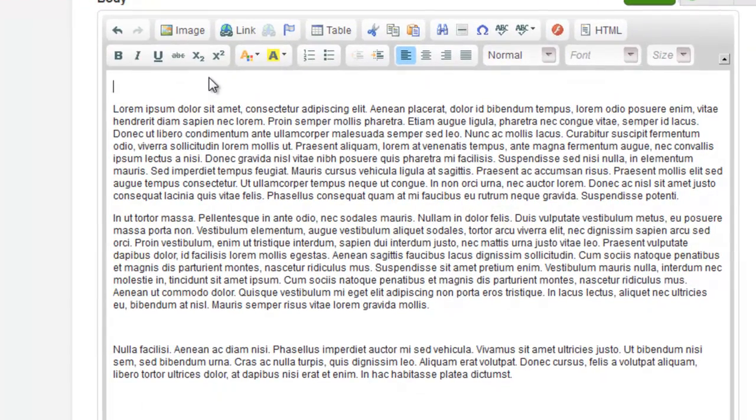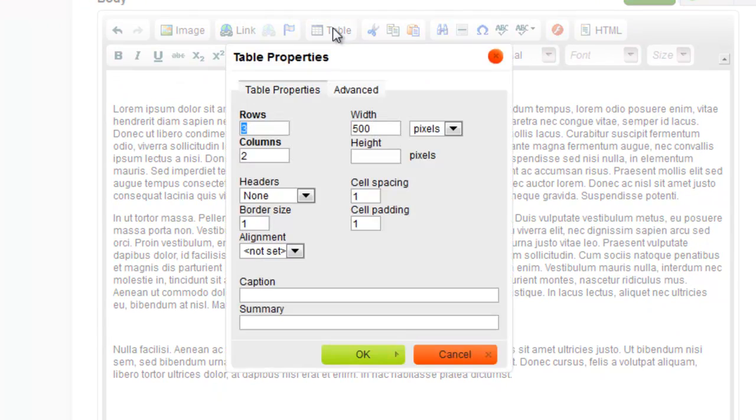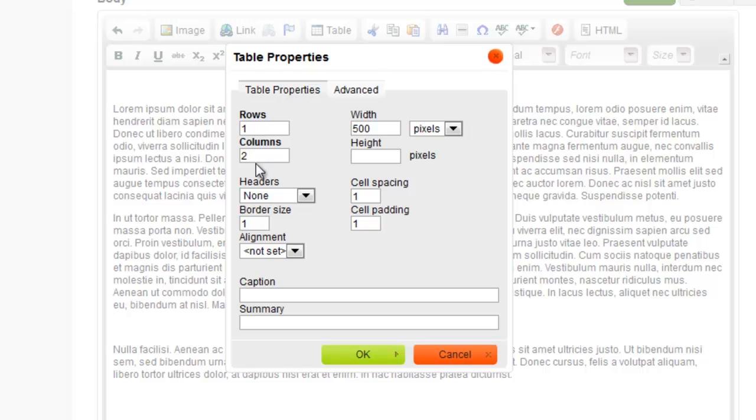Then I just click the Table button on the Easy Editor and choose the number of rows and columns. Rows are horizontal and columns are vertical. I'm trying to create a two column layout so I set rows to 1 and columns to 2.